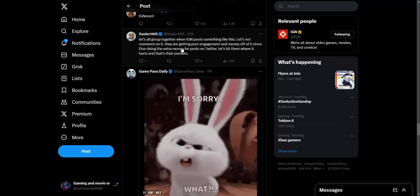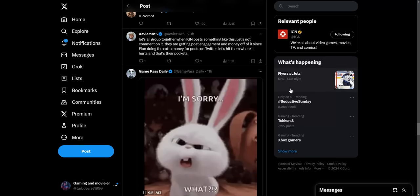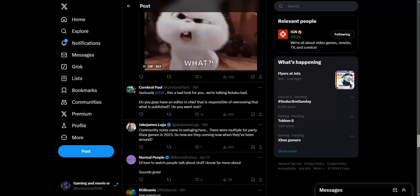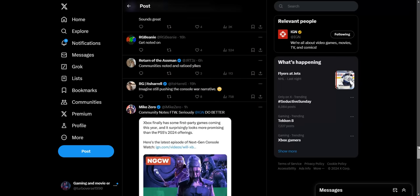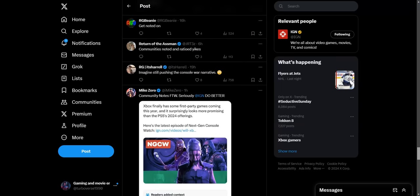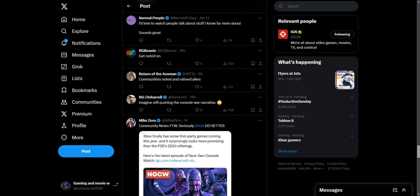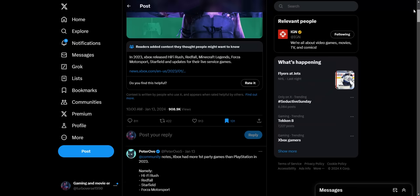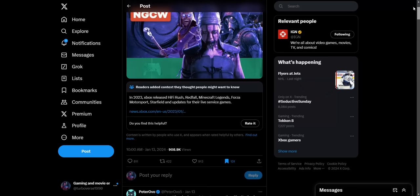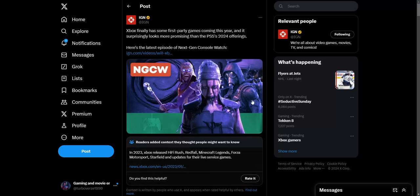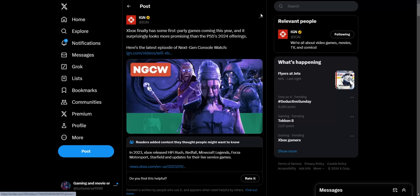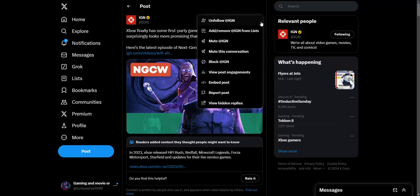Let's all group together when IGN posts something like this. Let's not comment on it. They can post engagement and money off of it since Elon's doing that. People being angry about this just gives them more money, so I would say just ignore them at this point. Because people are freaking out about this, they're just getting more and more money. Like this got 811 replies, 908 thousand views, so just dragging in money. Elon is just paying them off happily because of this ridiculous nonsense right here.